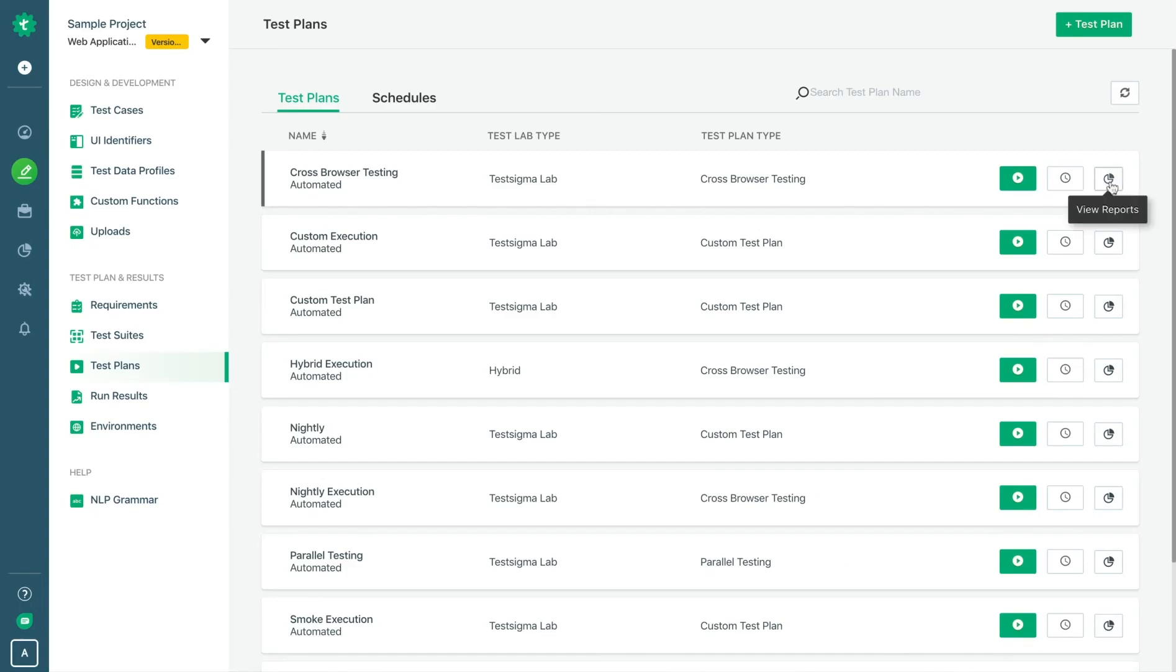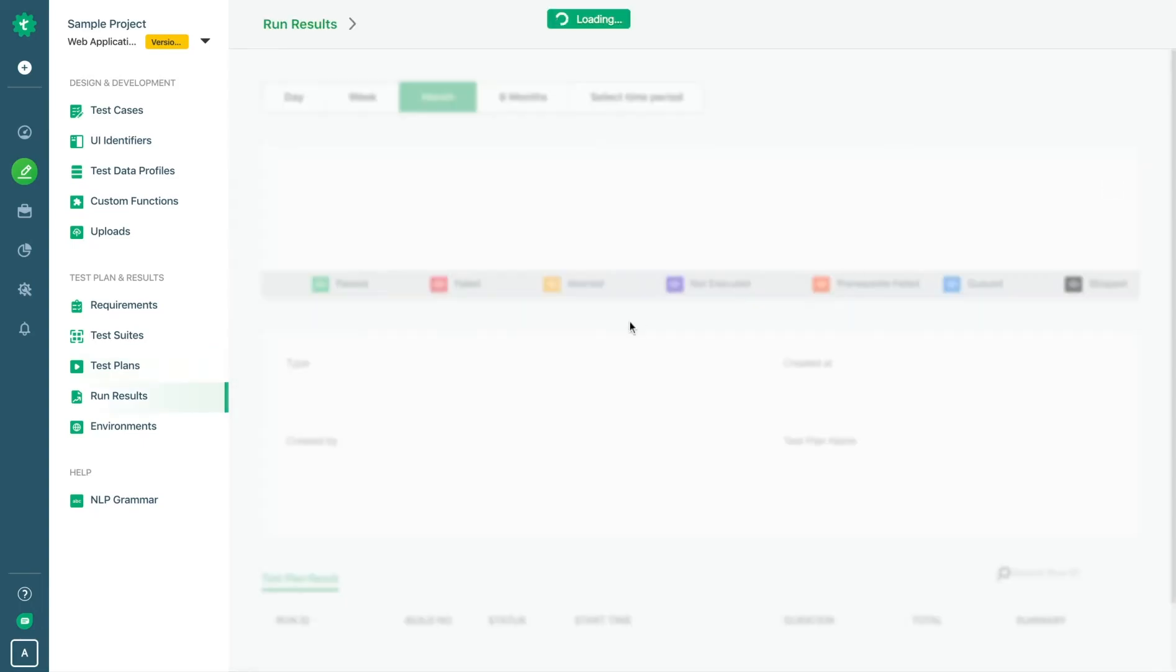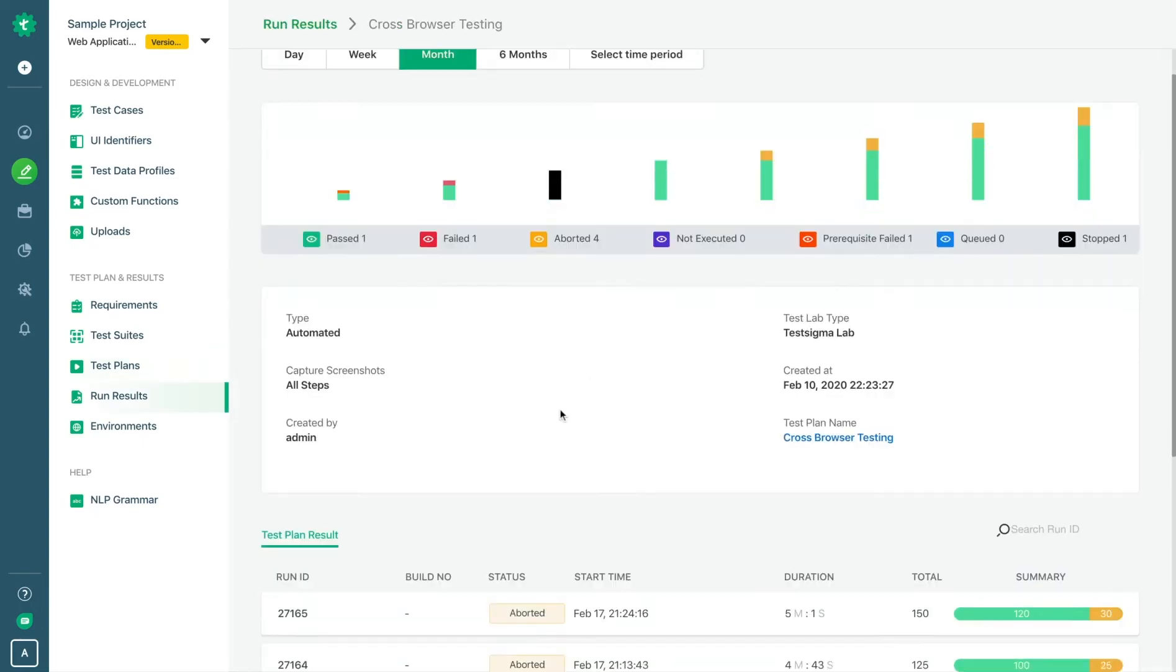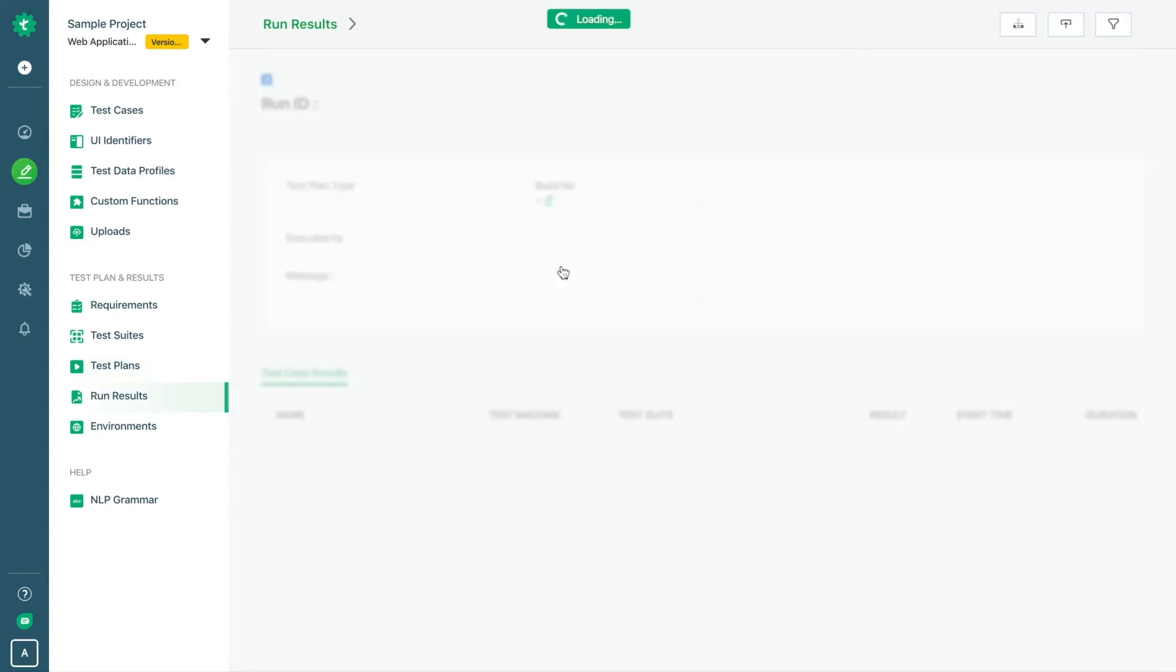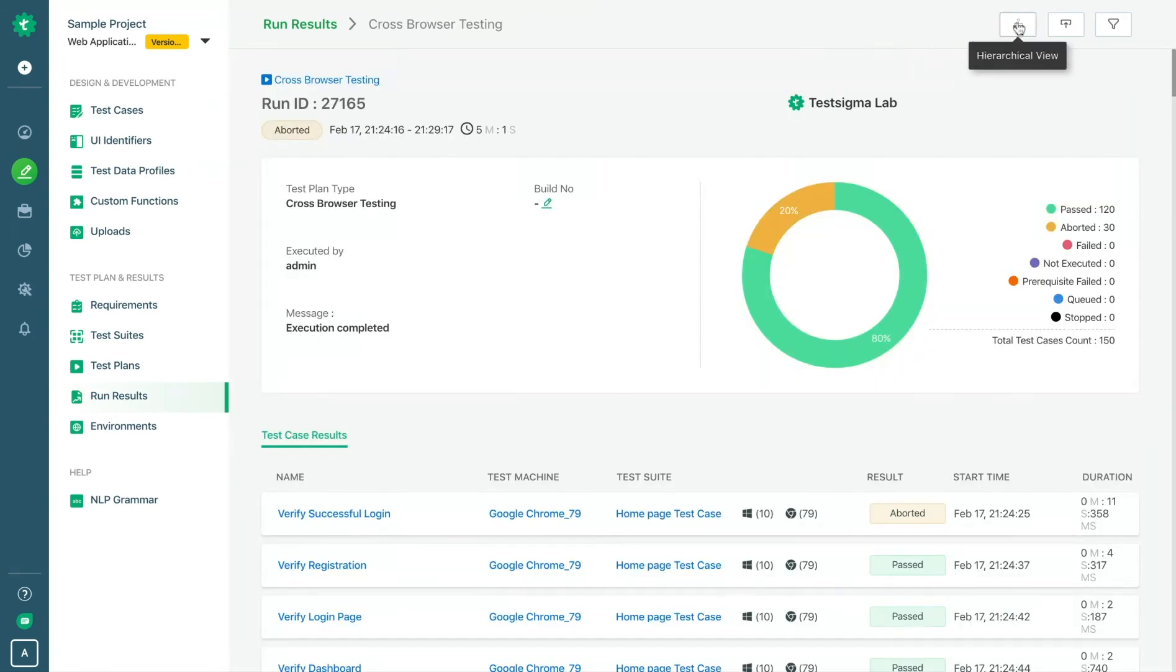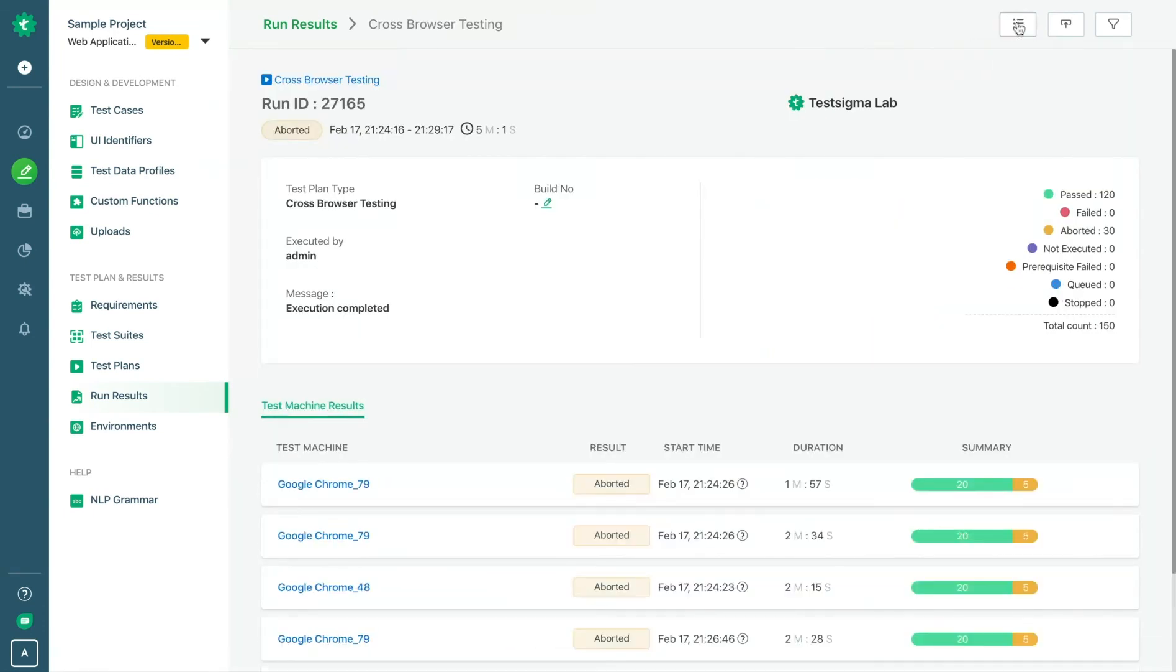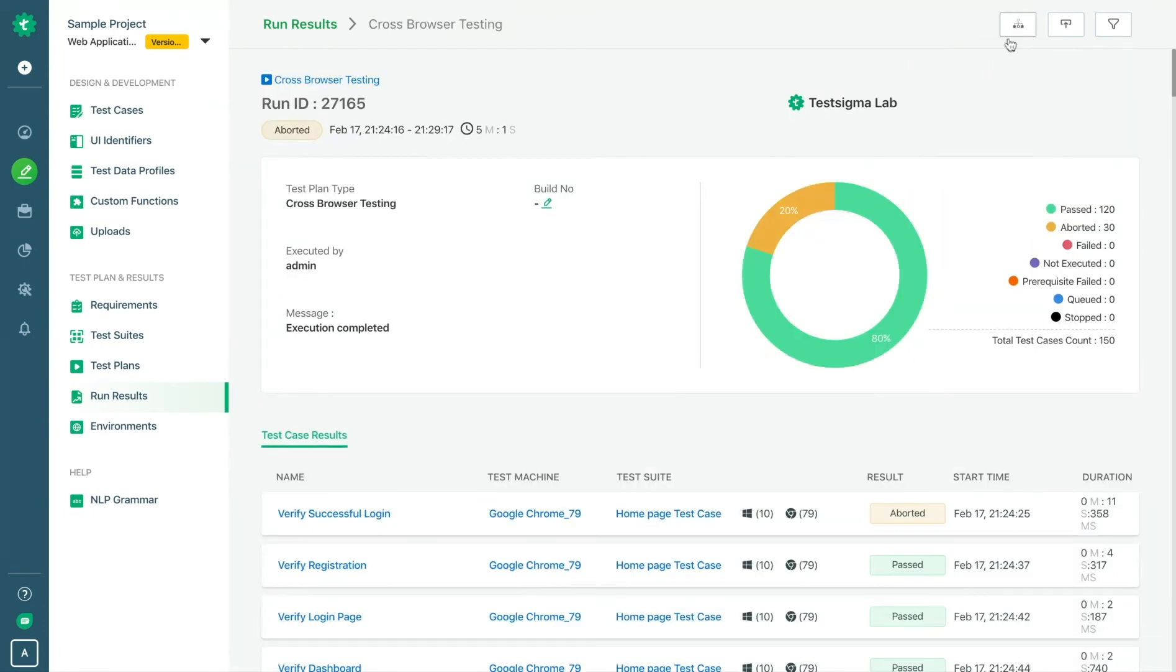TestSigma's highly actionable and rich reports and analytics will let people at every level take actions immediately to proceed further in the delivery pipeline quickly.